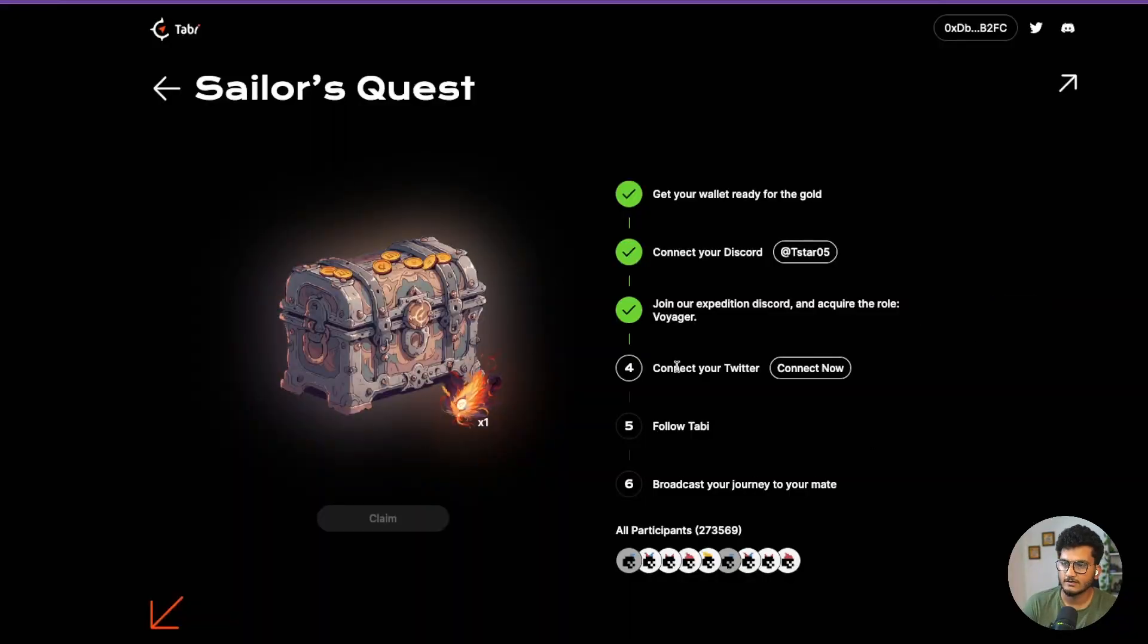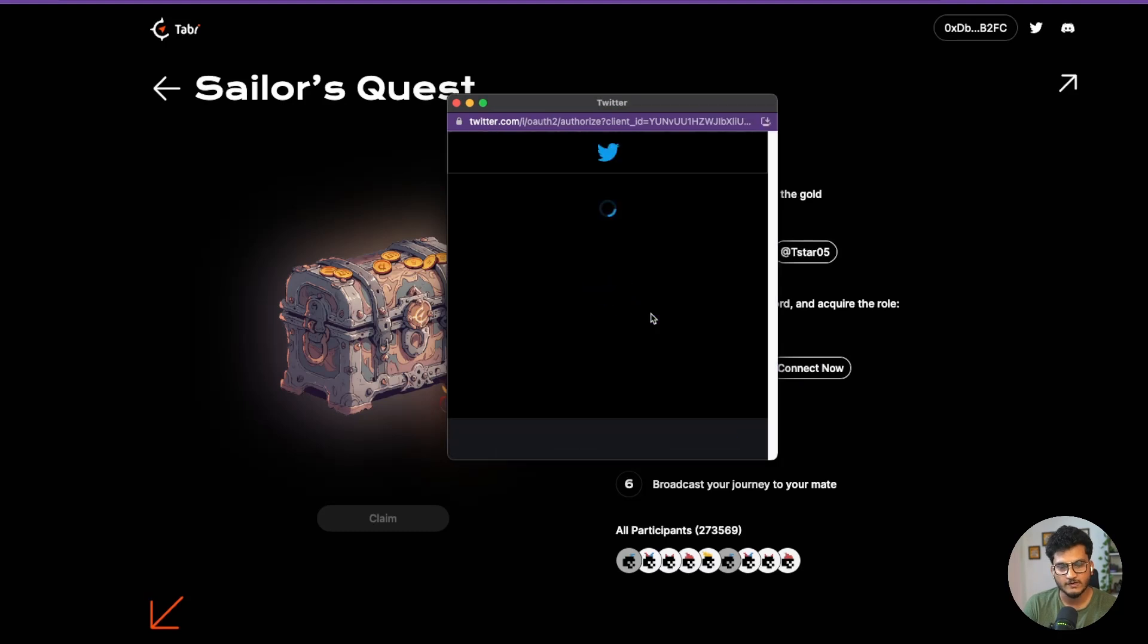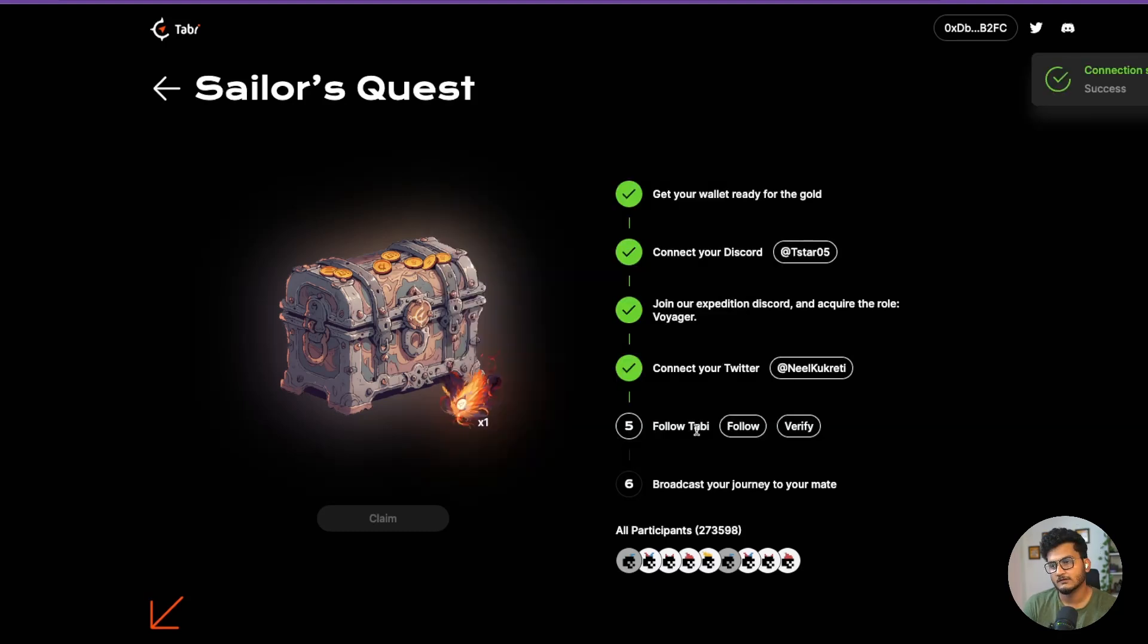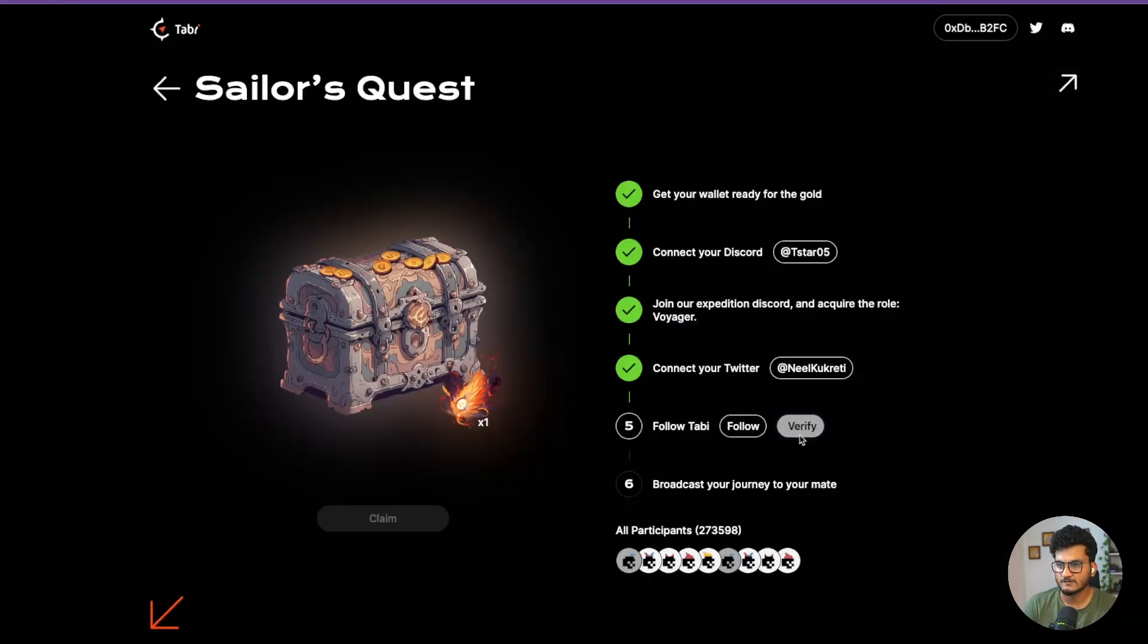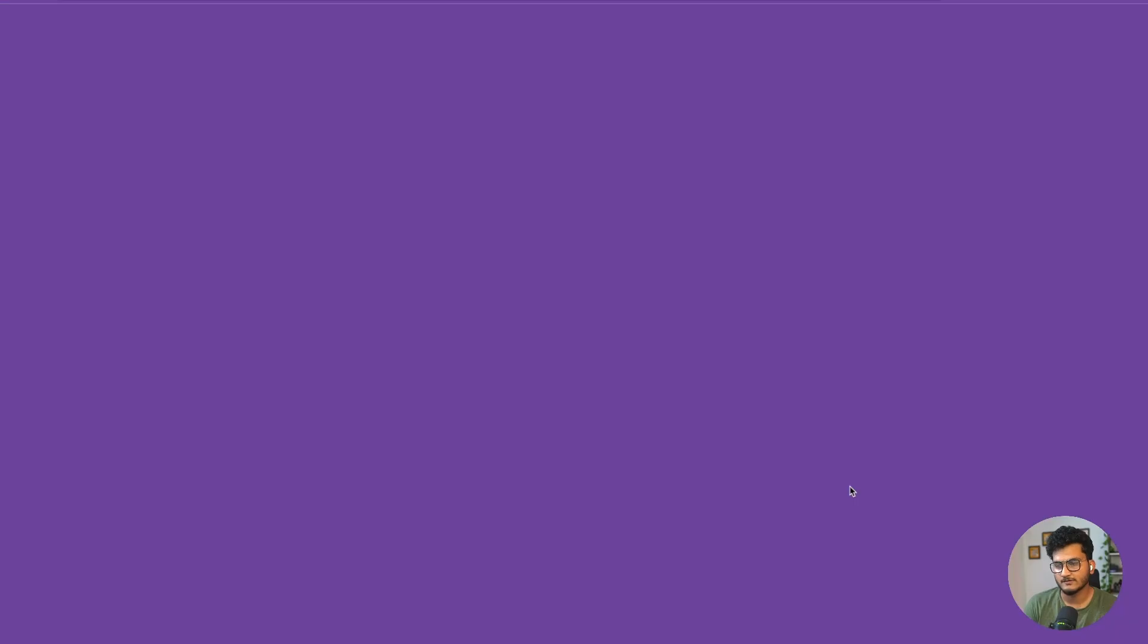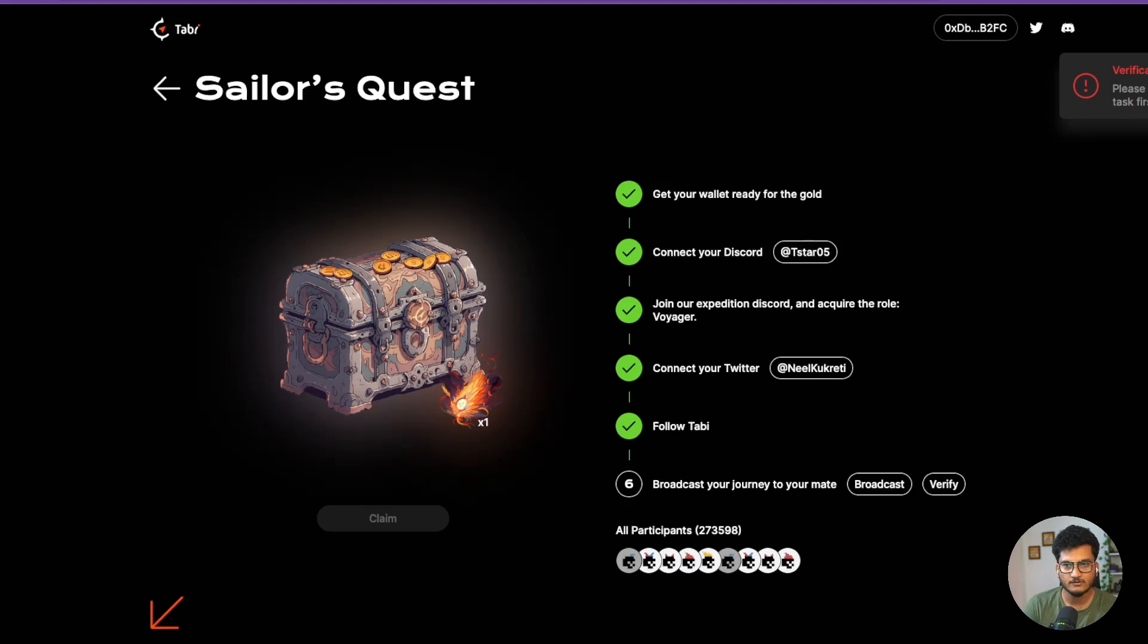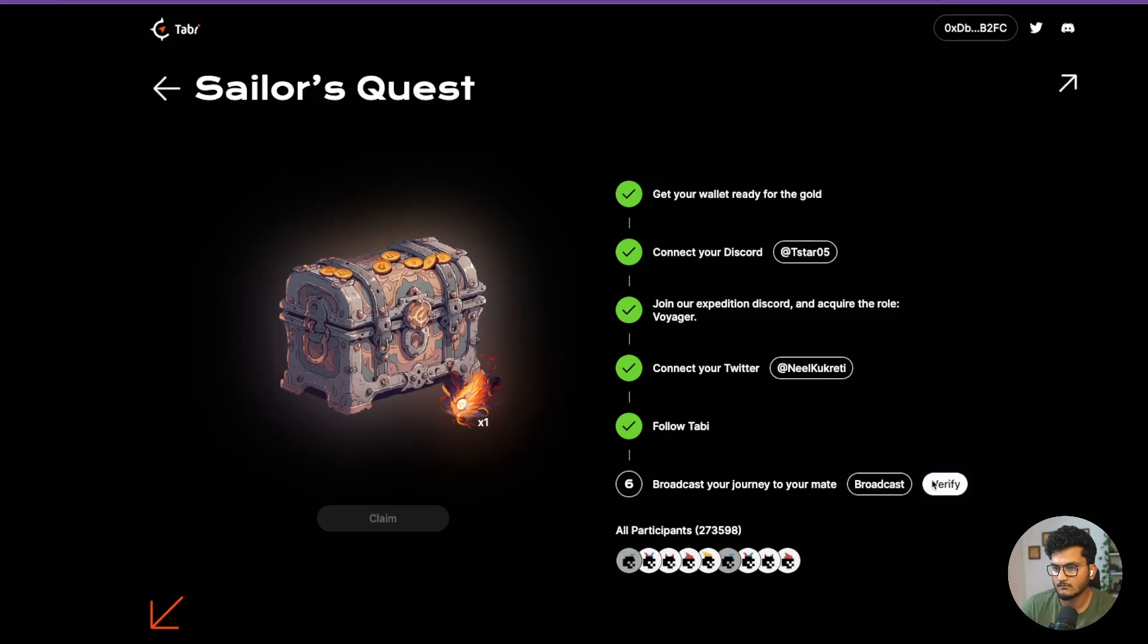Now we need to connect our Twitter. For this I have made a separate Twitter account that I just use for airdrops. Then we need to go and follow Tabby, so click on follow. I'm already following them, so let's just click on verify. Now we need to broadcast it, that means a tweet, and click on verify. This is taking some time because the verification failed - Twitter API is not that quick. You need to wait around 10 seconds then click on verify again and it should be done.